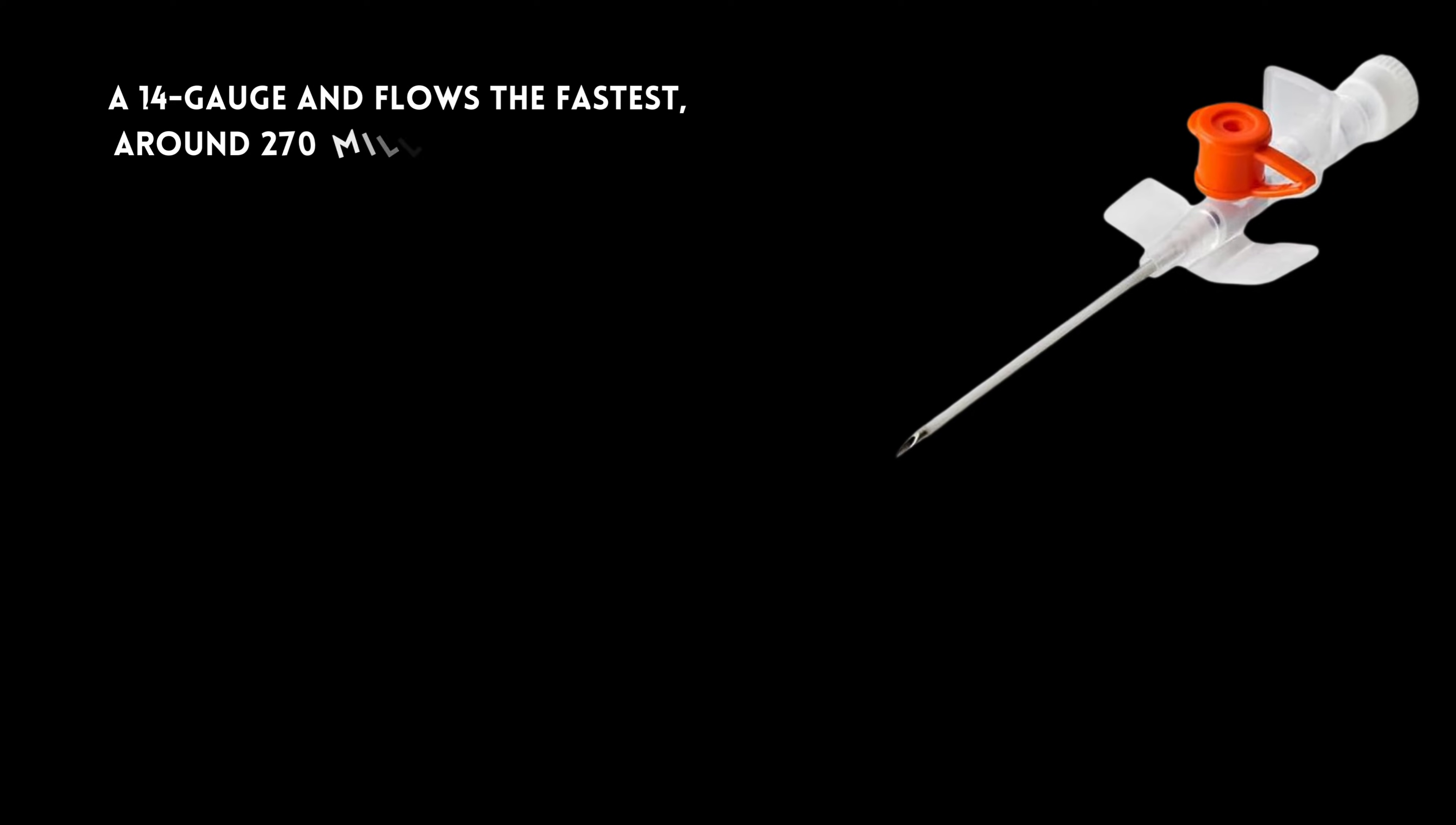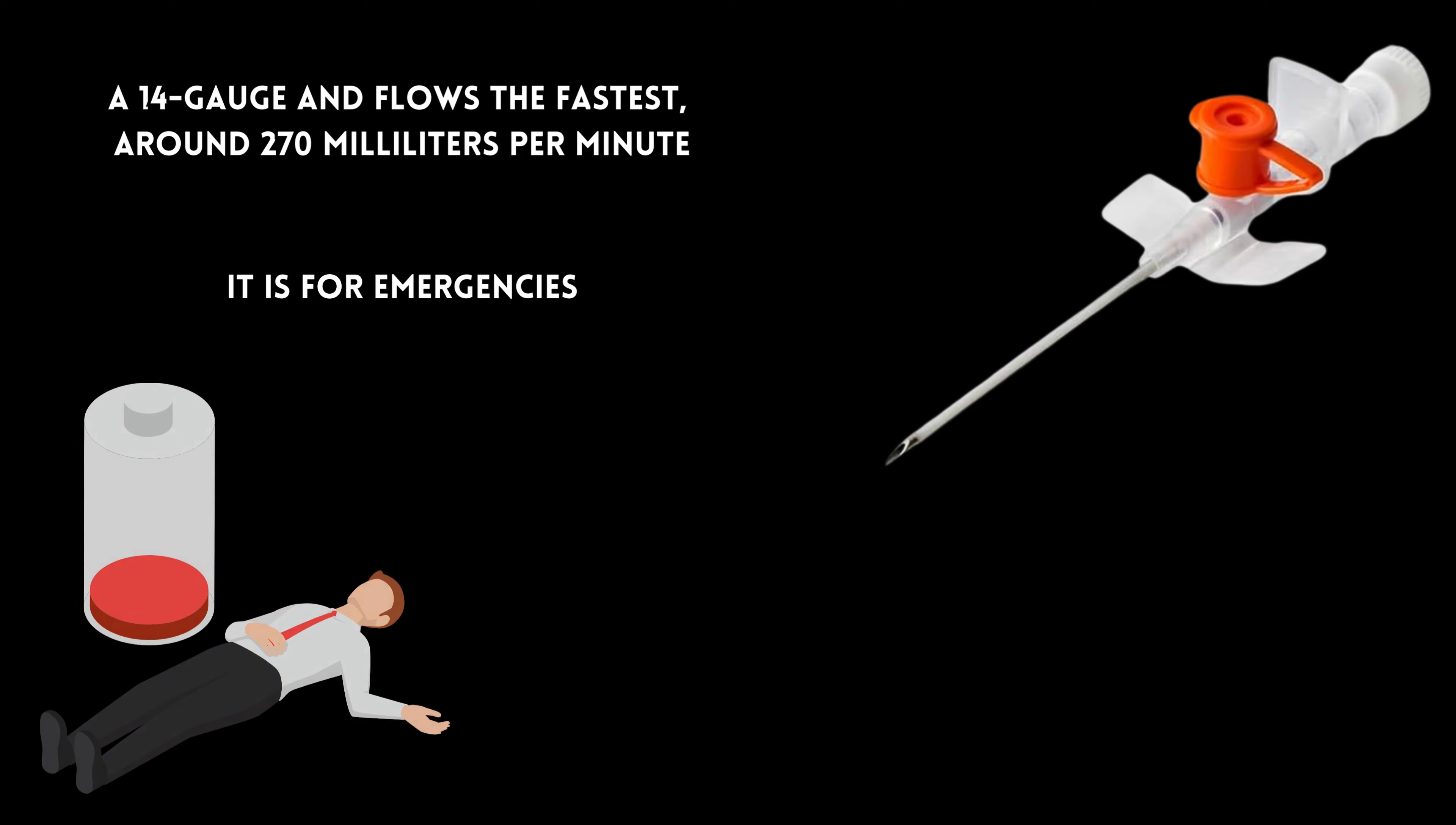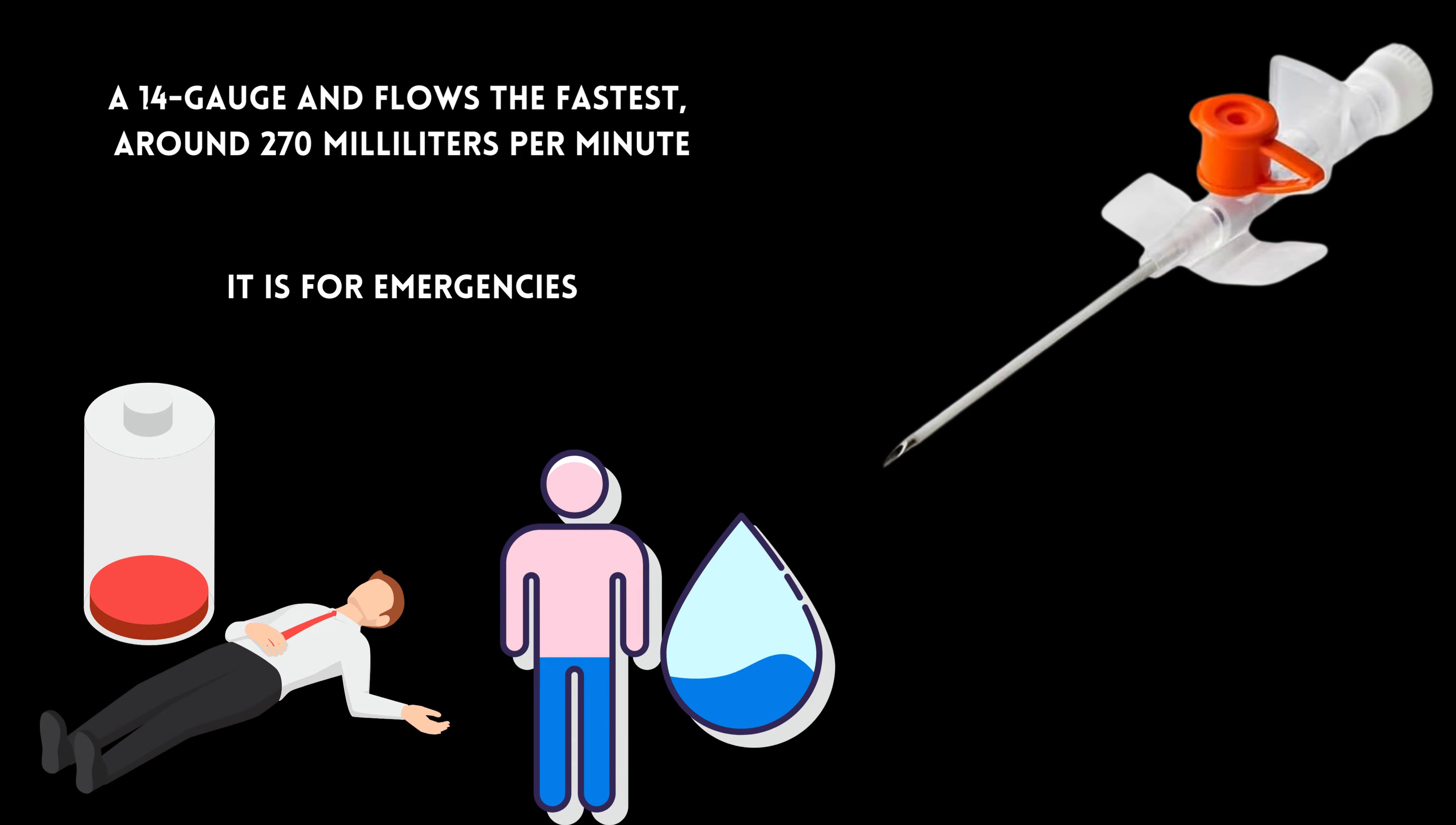Let's start with the biggest, the orange cannula. It is a 14-gauge and flows the fastest, around 270 mL per minute. It is for emergencies like shock or dehydration, where rapid restoration of blood volume is required.